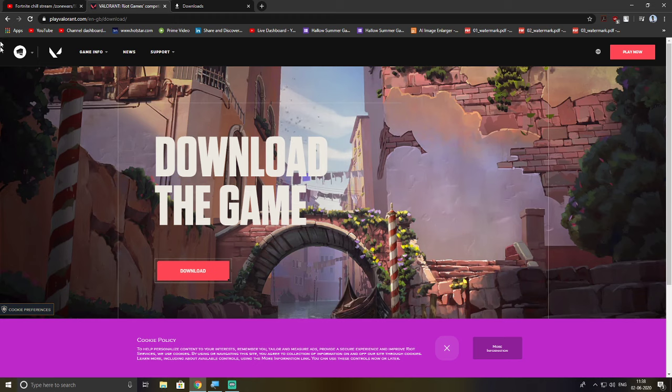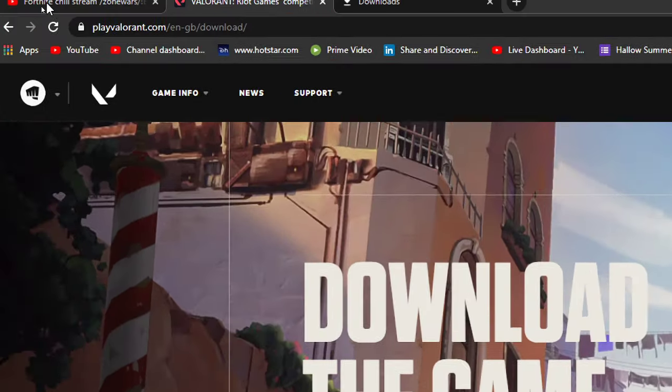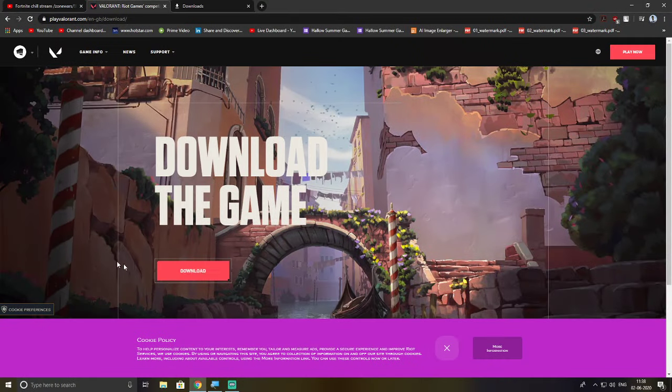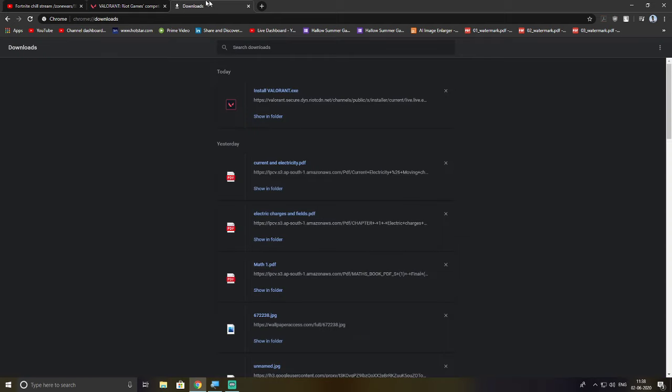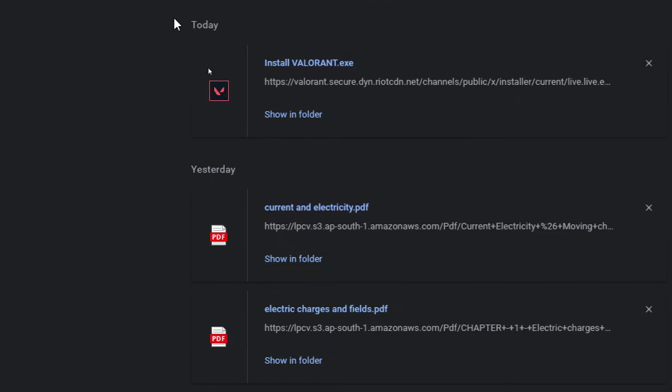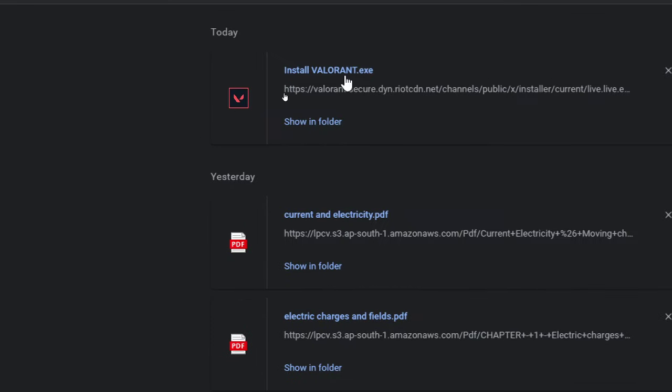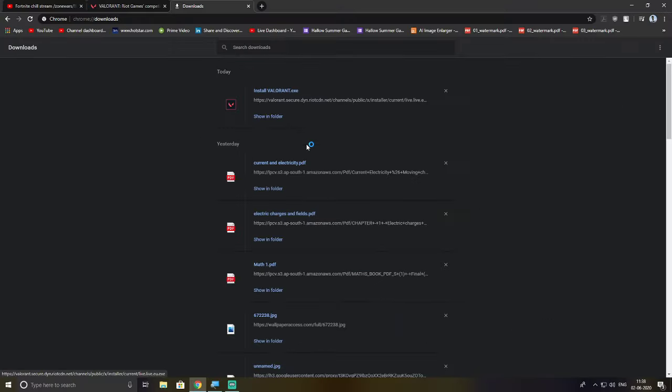So first of all, I'll link this in the description, this is how you can download Valorant. Once you press the download, one file for 65 MB will be downloaded. You can either press Ctrl+J to go to your Chrome downloads and there'll be this thing called Install Valorant.exe. Press this thing.